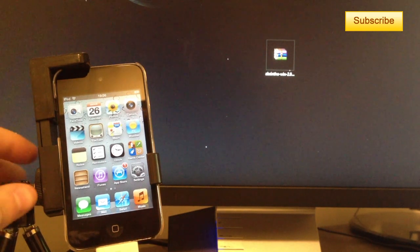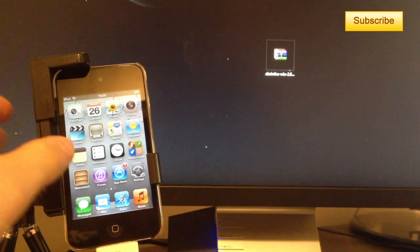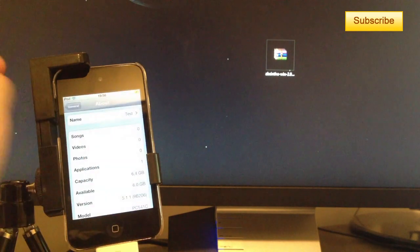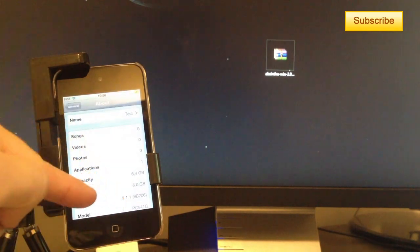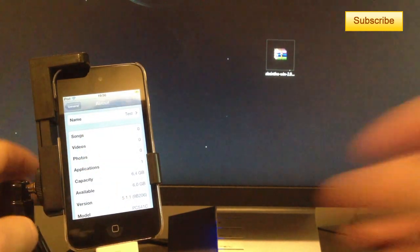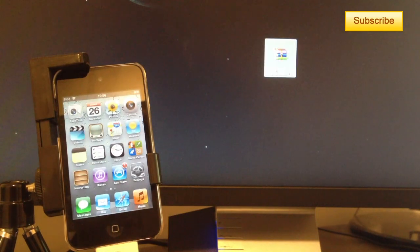I have my iPod Touch 4G with me and it's running as you can see 5.1.1 and I will jailbreak with the help of Absinthe.